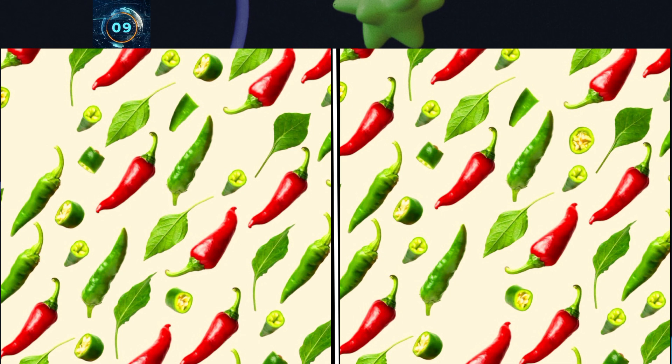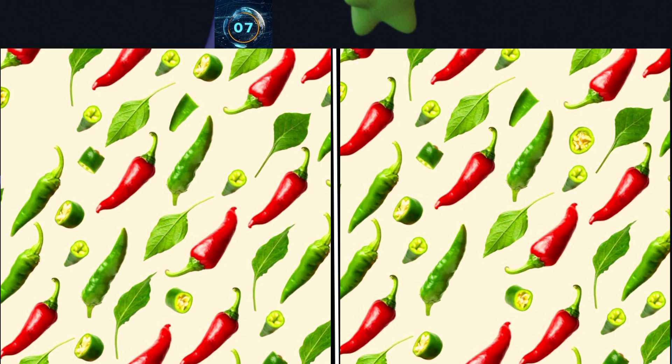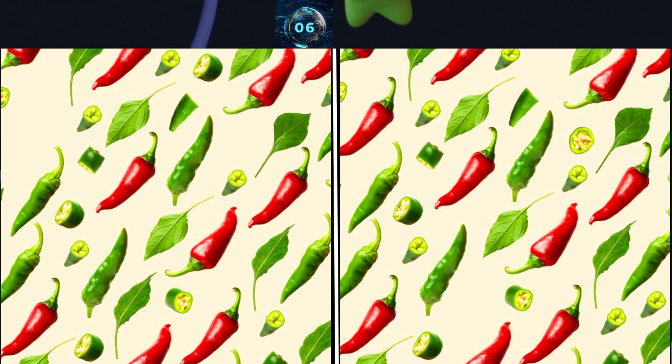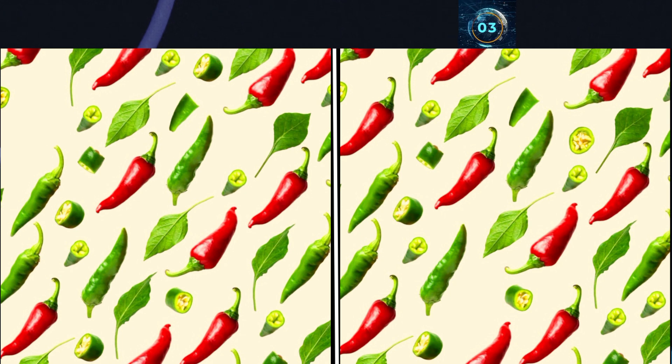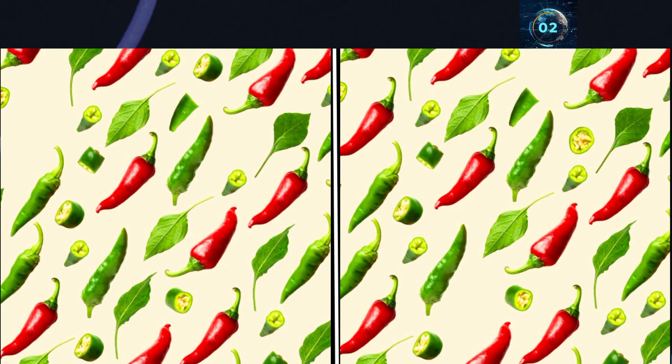In this picture there are some vegetables — find out the chilies' differences. And here is the answer.